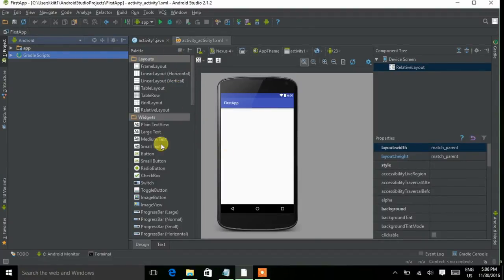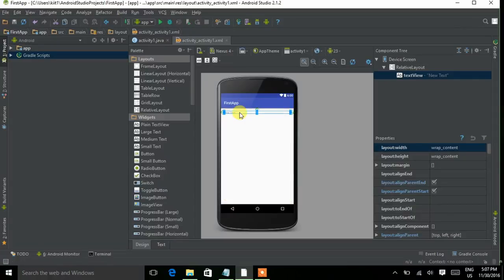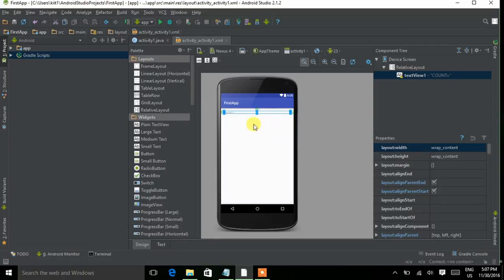We simply drag and drop the different layout components from the palette into the phone — the components we want in our app. In this app we want a plain TextView, so drag and drop it. Increase its size by dragging. Double-click on it. Give an ID to the component because an app can contain more than one component and each component needs a different ID to be identified. I am giving it the ID 'textview1'. Choose text 'count equals' and press Enter.